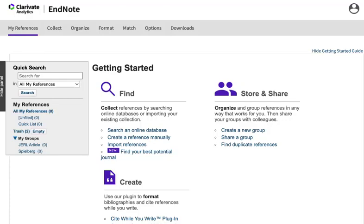EndNote Online is free and available to anyone. It's the web version of EndNote, meaning you don't have to download the program to your computer to use it. It has fewer features than the desktop version, but it's convenient to use if you're away from the computer where you downloaded EndNote or if you want to share your reference libraries with others.